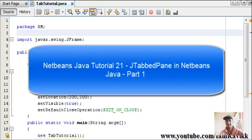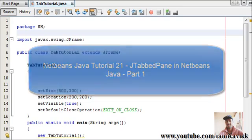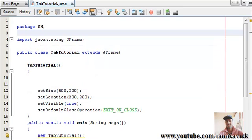What's up guys, I'm Rovi KK and welcome to another Java Swings video. In this video, we are going to see how to create JTabbedPane.